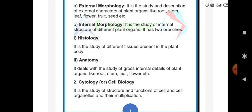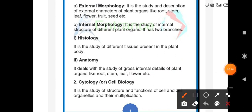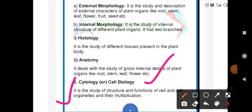The second branch is cytology — the study of the structure and function of the cell and cell organelles and their multiplication.